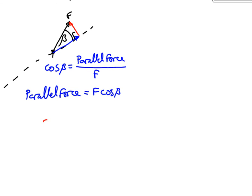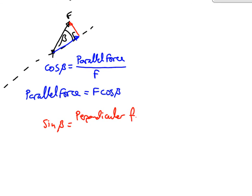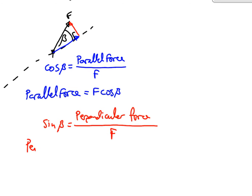And sine beta is going to be our perpendicular force, which is opposite our angle, divided by F. So, our perp force, which isn't a force of criminals, is F sine beta.